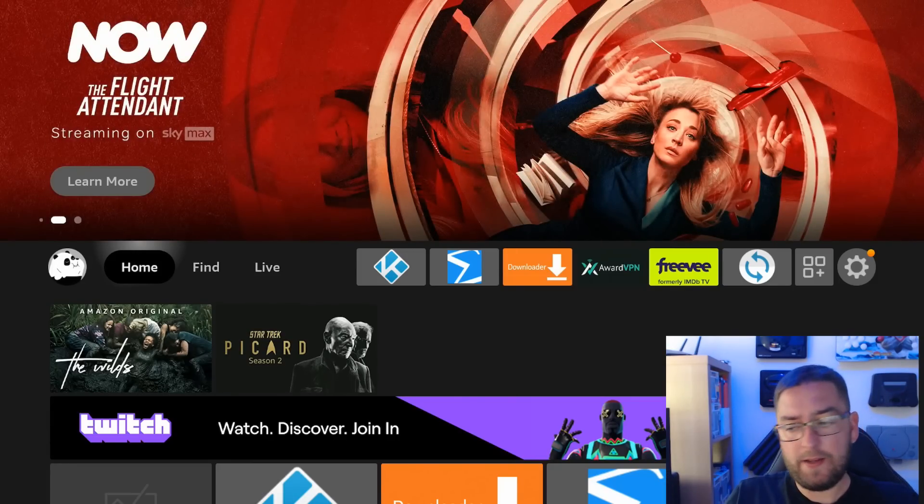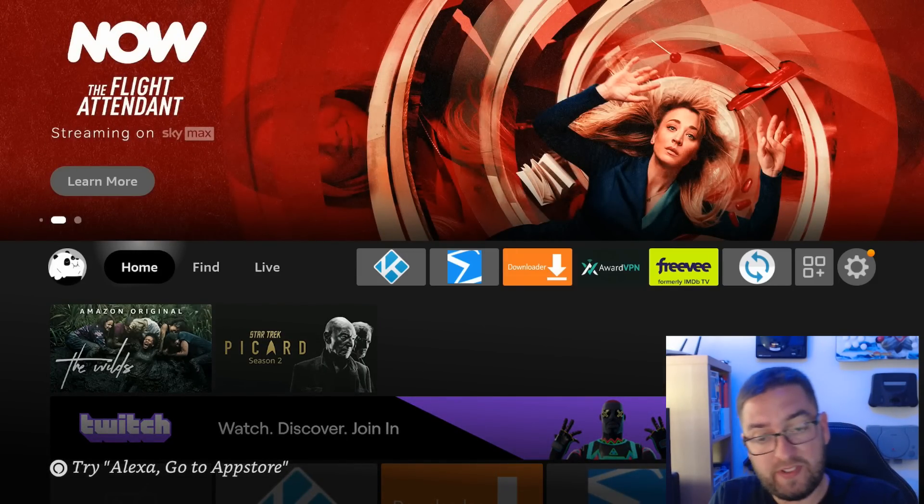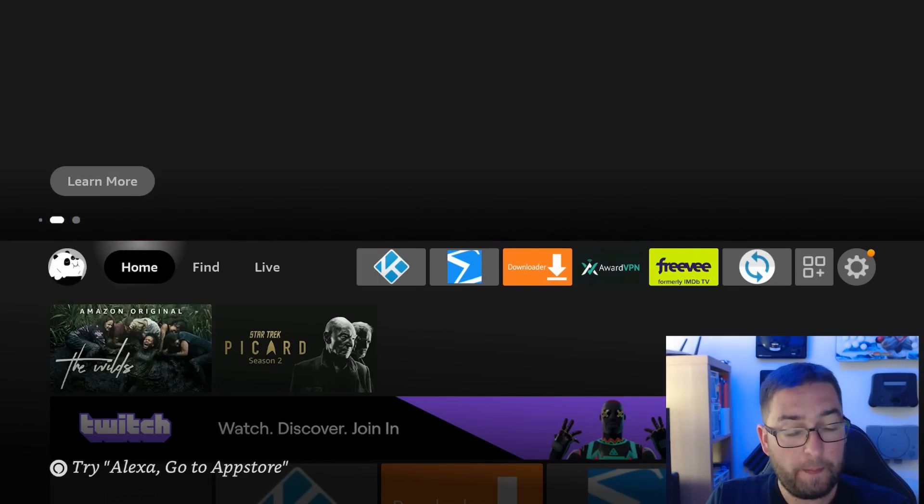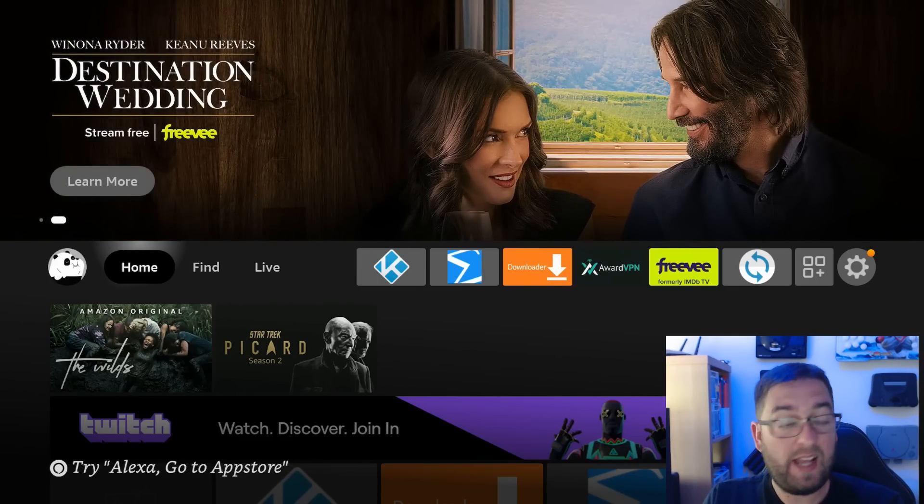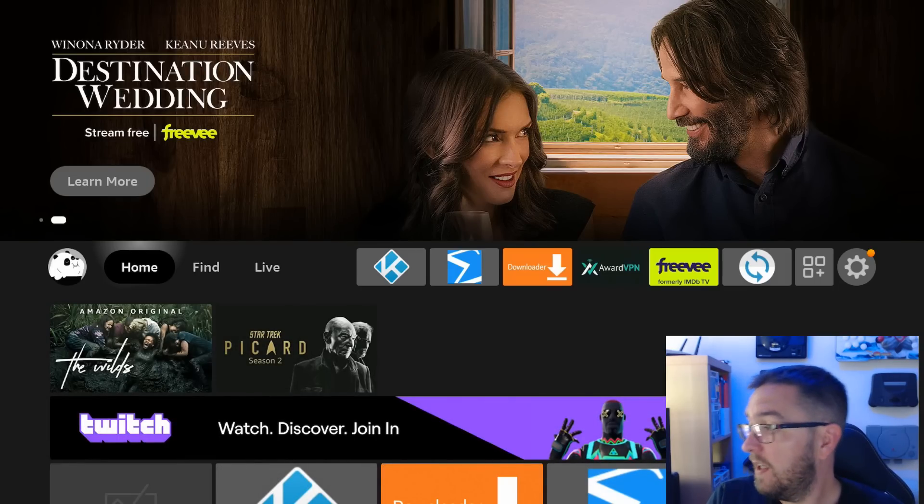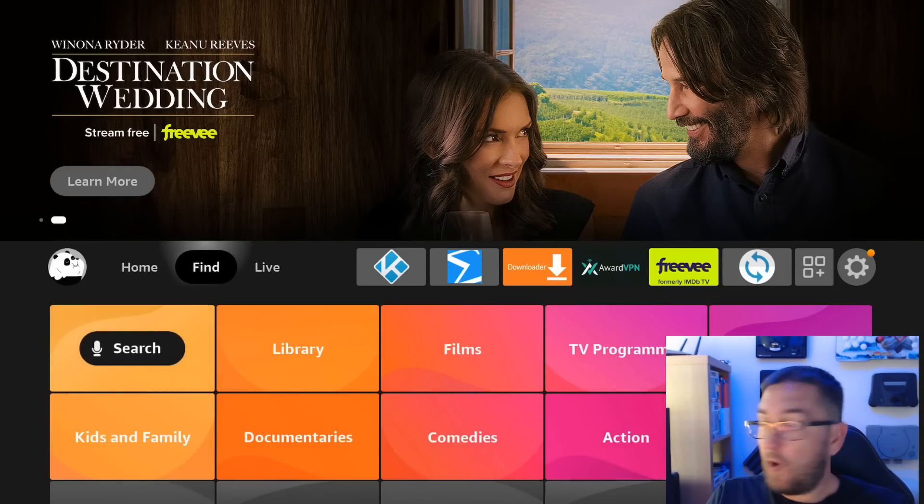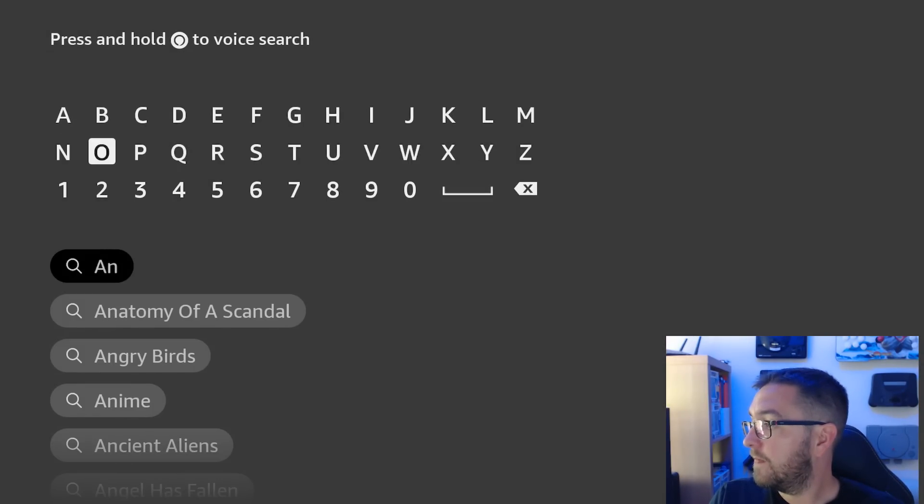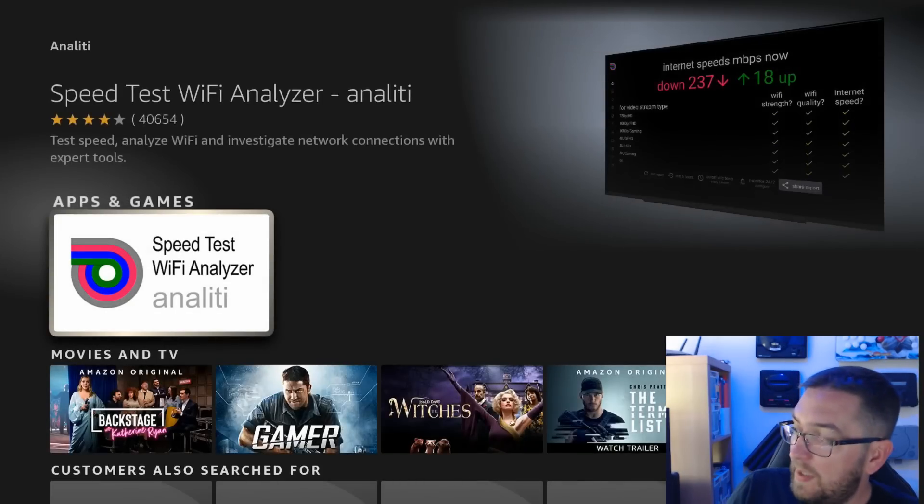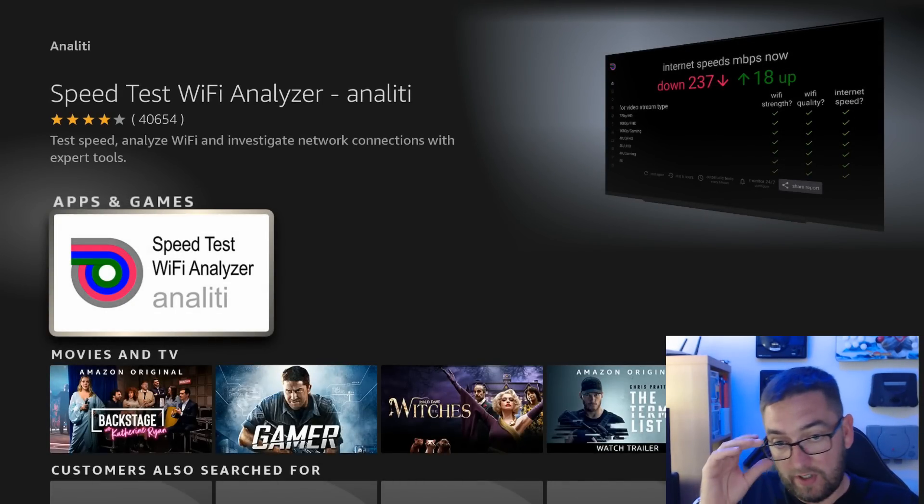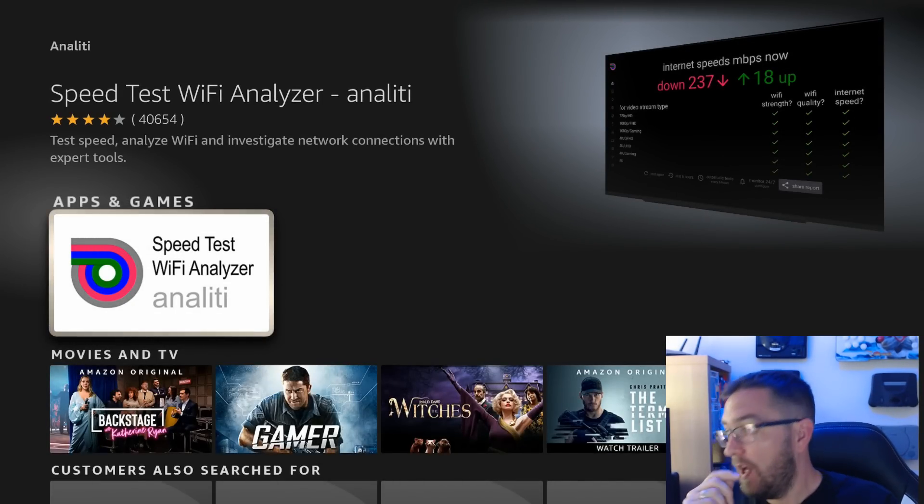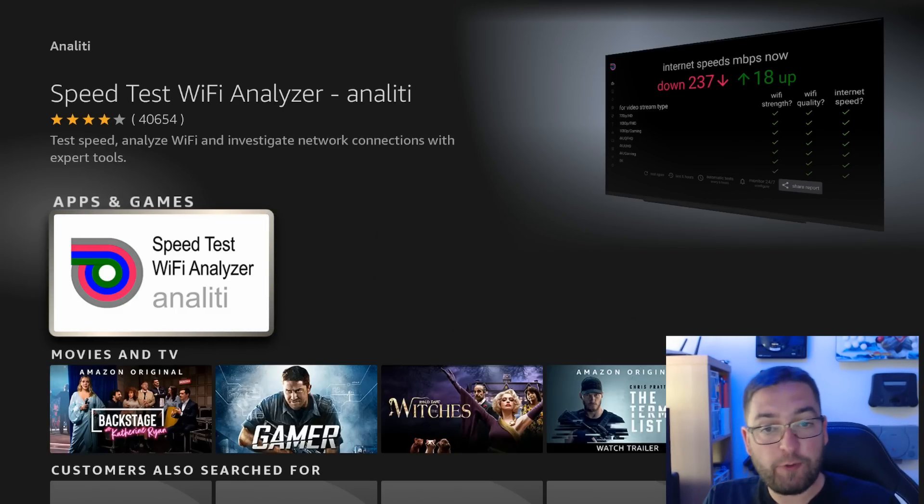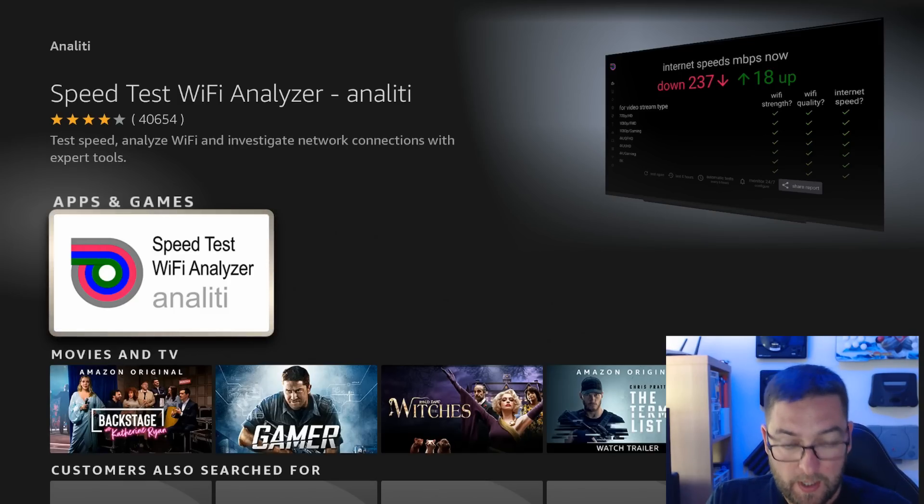First ones we're going to look at is your specific internet and your specific speeds and we're going to check that on your device. Plus we're going to figure out if you're actually looking at the correct sort of links. First we're going to go to find, type in here, Analiti. Get Analiti. This is a speed test Wi-Fi analyzer. Get it installed on your device for free. It's in the Amazon store. So what you're going to look at is your speed you get from your internet service provider and this will determine what you can stream.